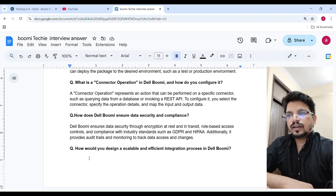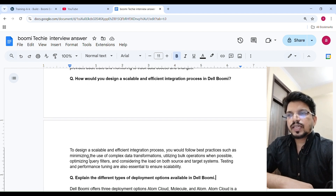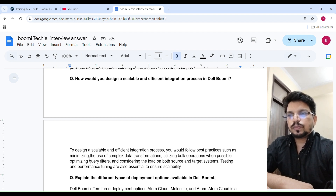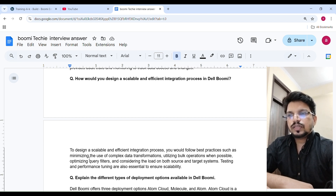How would you design a scalable and efficient integration process in Boomi? To design a scalable and efficient integration process, you would follow best practices such as minimizing the use of complex data transformations, utilizing bulk operations when possible, optimizing query filters, and considering the load on both source and target systems. Testing and performance tuning are also essential to ensure scalability.